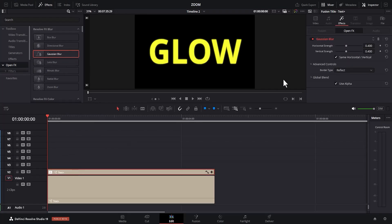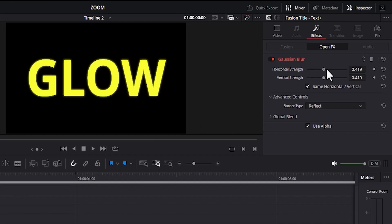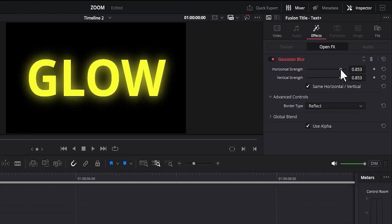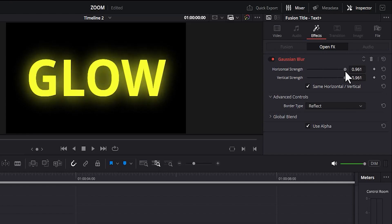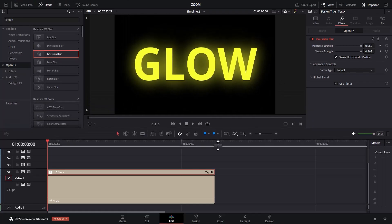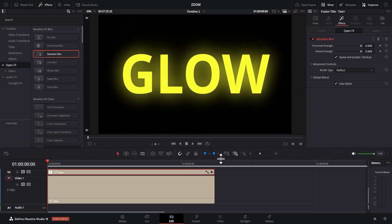Next, come over to Effects under Inspector and increase the strength of your glow. And that's it guys, now you know how to create the glowing text effect in DaVinci Resolve.